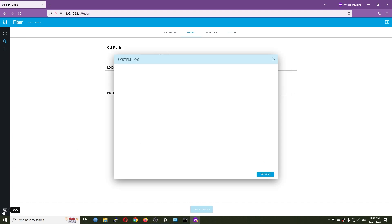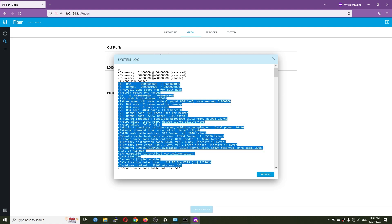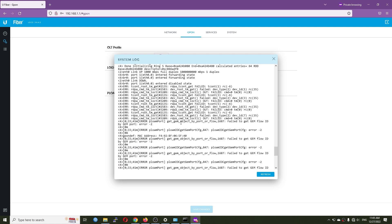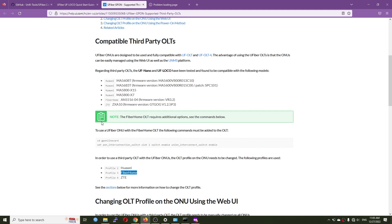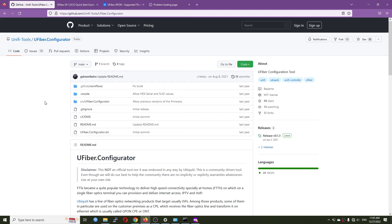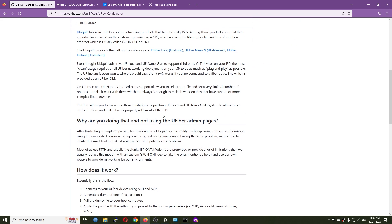On the log tab we can see the log — this is the GPON message if you connect to your router with SSH. That covers the web UI. Now the main reason I made this video: I want to introduce you to a tool called uFiber Configurator. With the uFiber Configurator you can configure a lot of things.